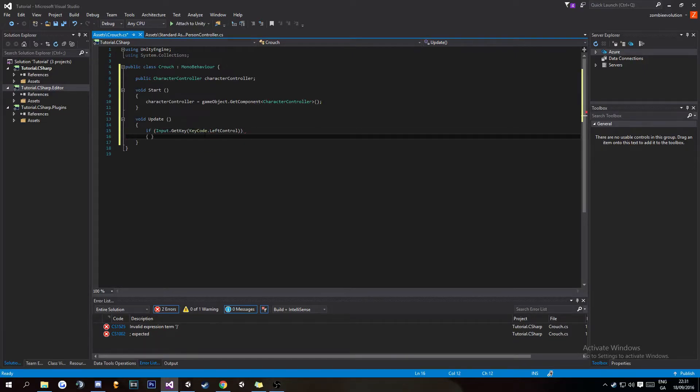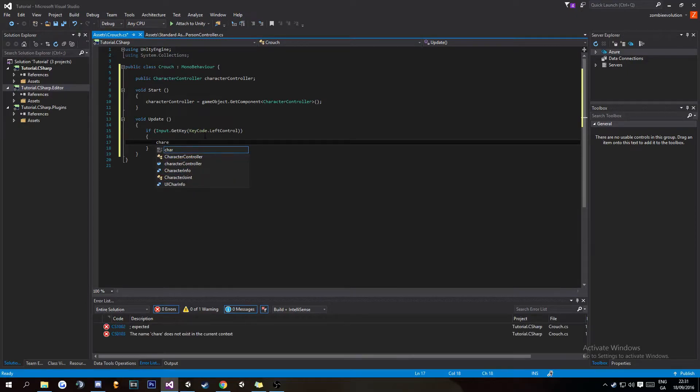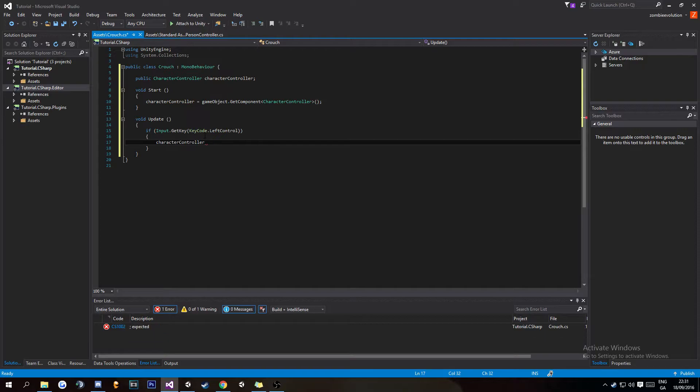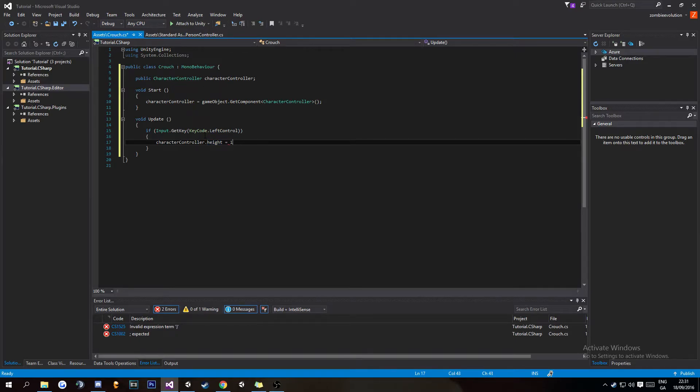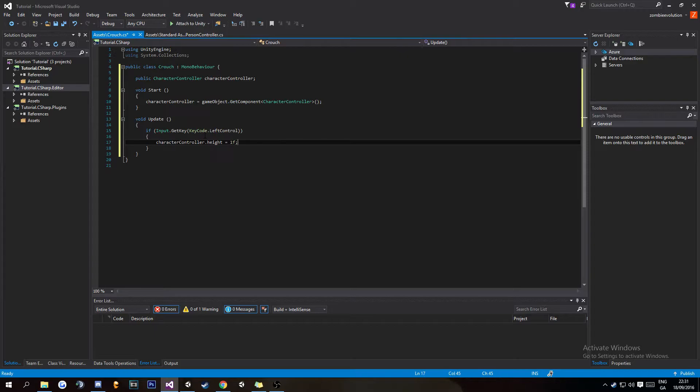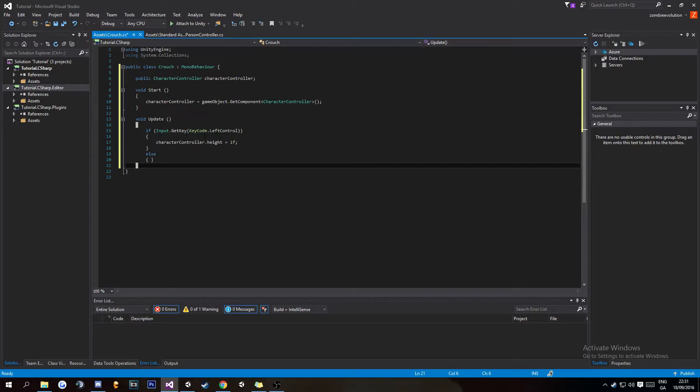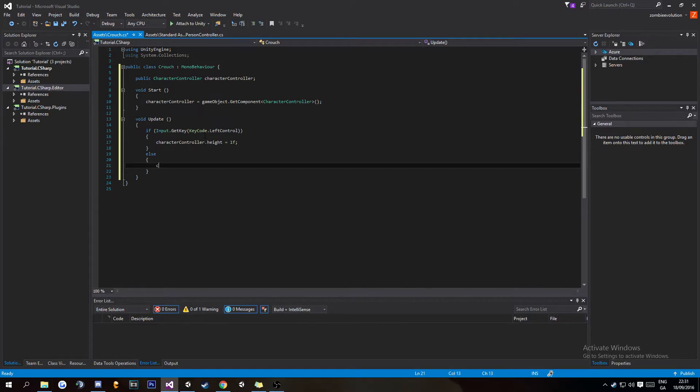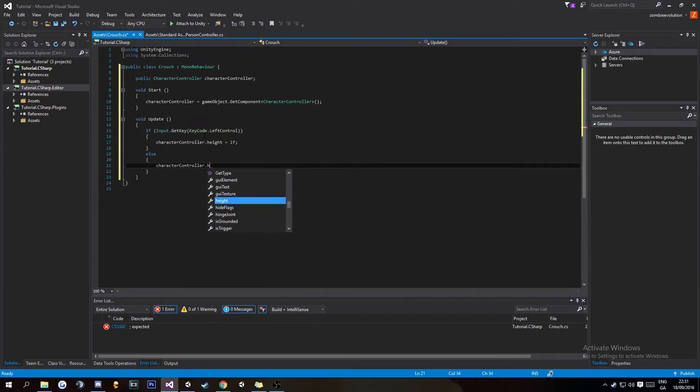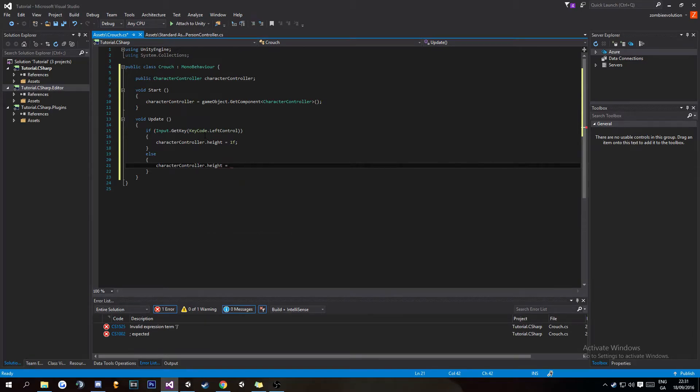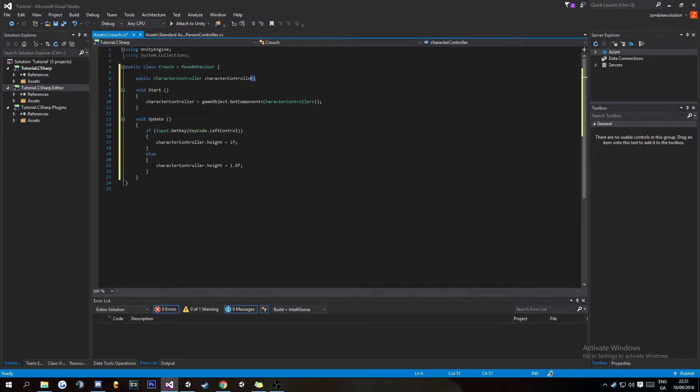In here we're going to want to do characterController.height equals, and we're going to set it to 1f for float. Then else, do characterController.height equals 1.8f.